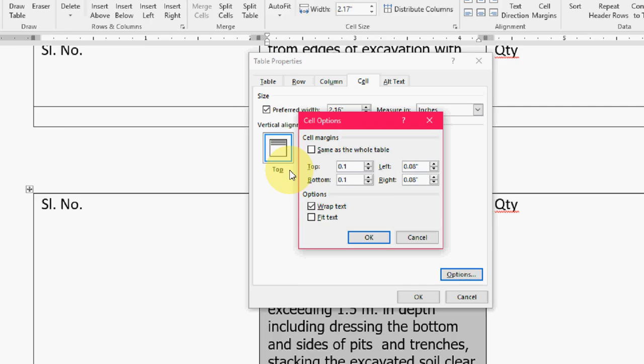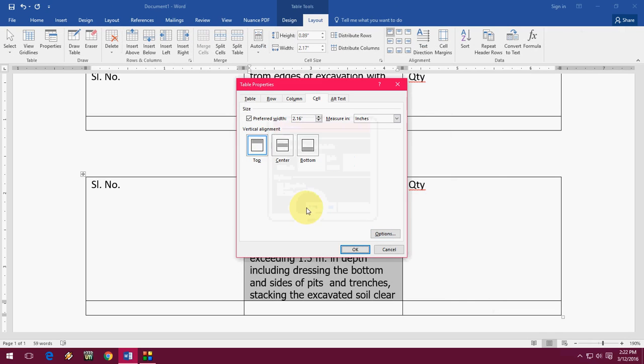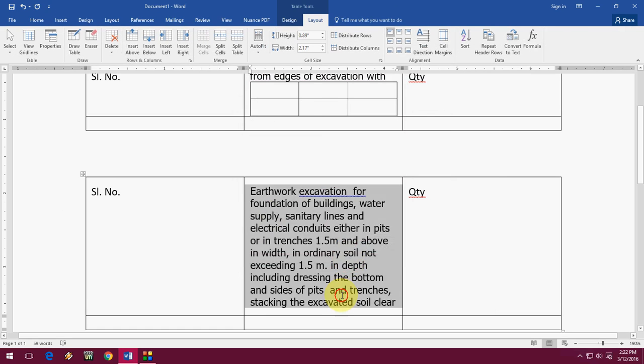After this click OK and OK. That's it. Now let's enter the table.